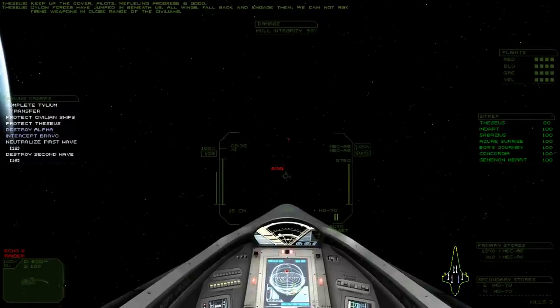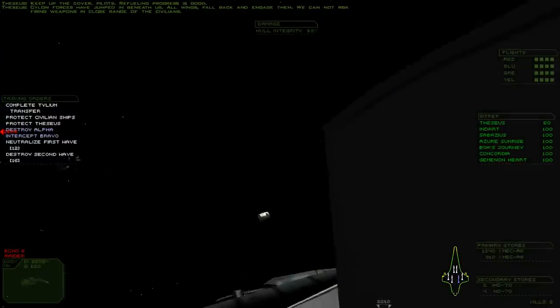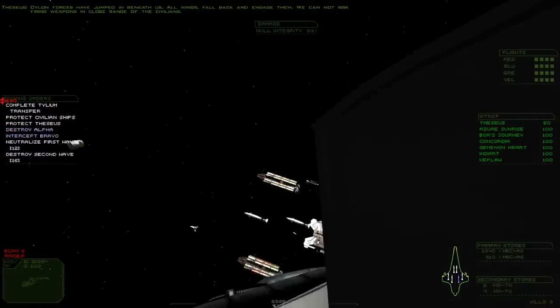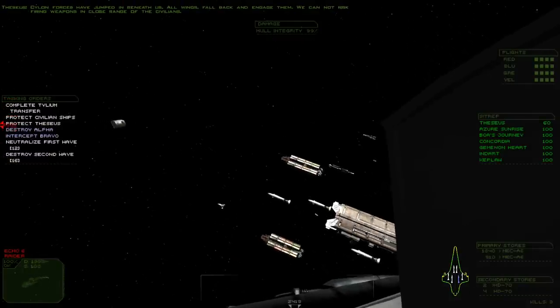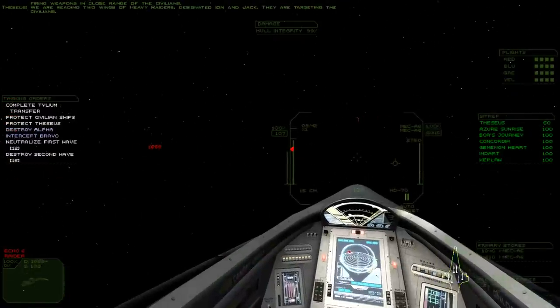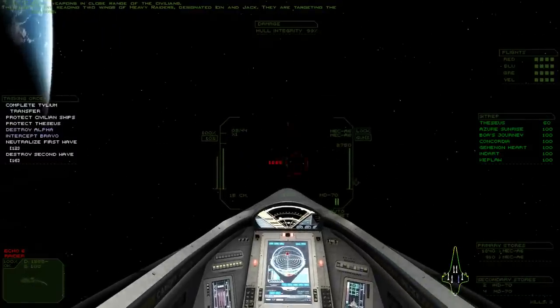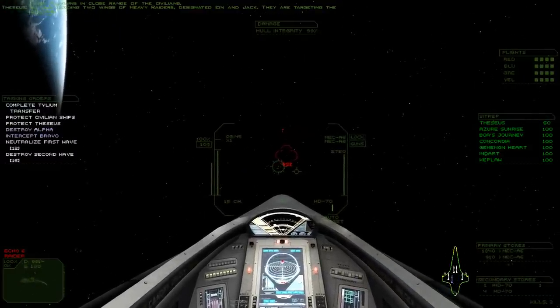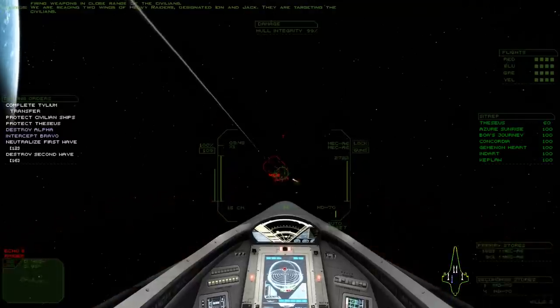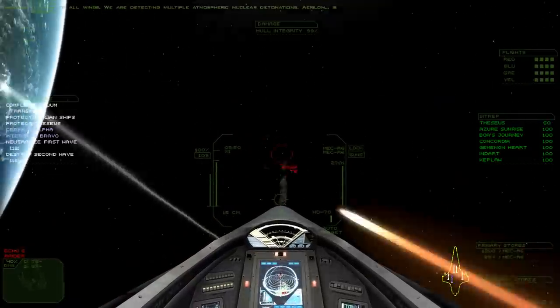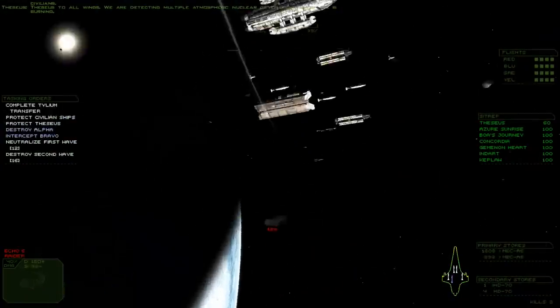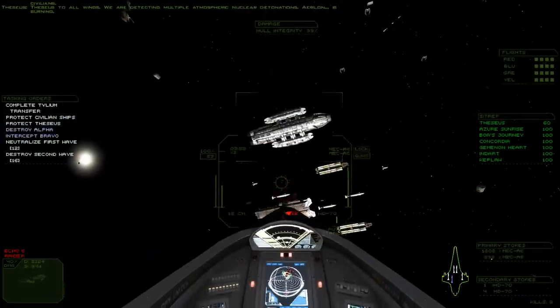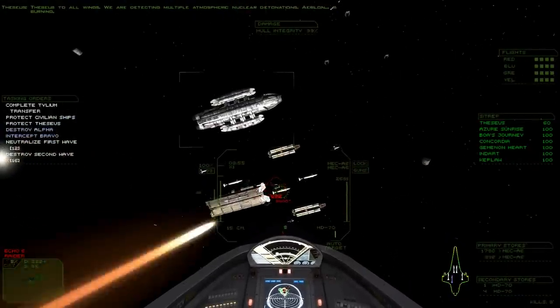Cylon forces have jumped in beneath us. All wings, fall back and engage them. We cannot risk firing weapons in close range to the civilians. We are reading two wings of Heavy Rangers. Designation, Ion and Jack. They are targeting the civilians. Theseus to all wings. We are detecting multiple atmospheric nuclear detonations. Aralon is burning.